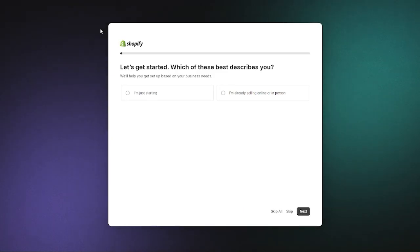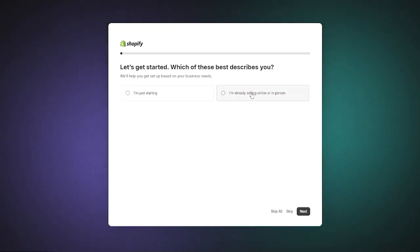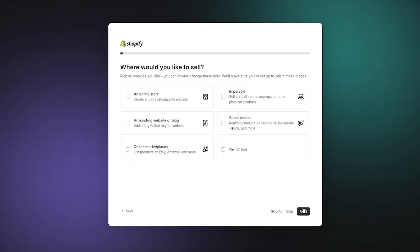Which of these best describes you? If you're just starting to sell you can go with this, or if you're selling online or in person already you can go with this. I'm going to go with I'm just starting and click on next.